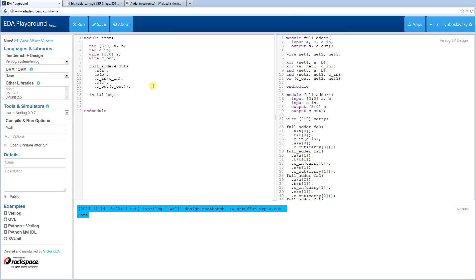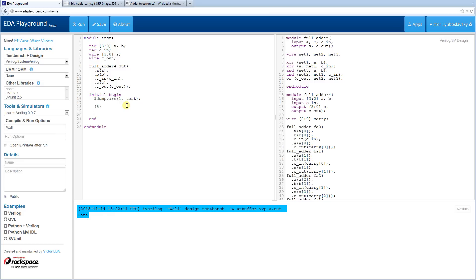We use an initial statement for stimulus. For Icarus Verilog, simply calling dumpvars will create a dump.vcd file. Initially nothing is happening so everything should be X, so we wait a little bit before applying inputs.